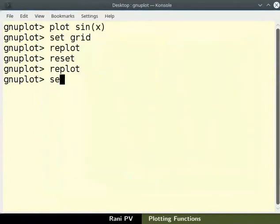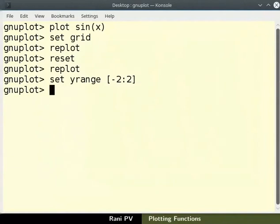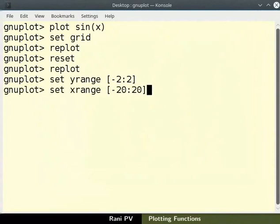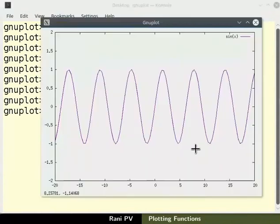Type set space y range space minus 2 colon 2 within square brackets. I will also change x axis range. Enter command set space x range space minus 20 colon 20 within square brackets. Type replot to see the updated graph. Now the changed graph limits are visible.